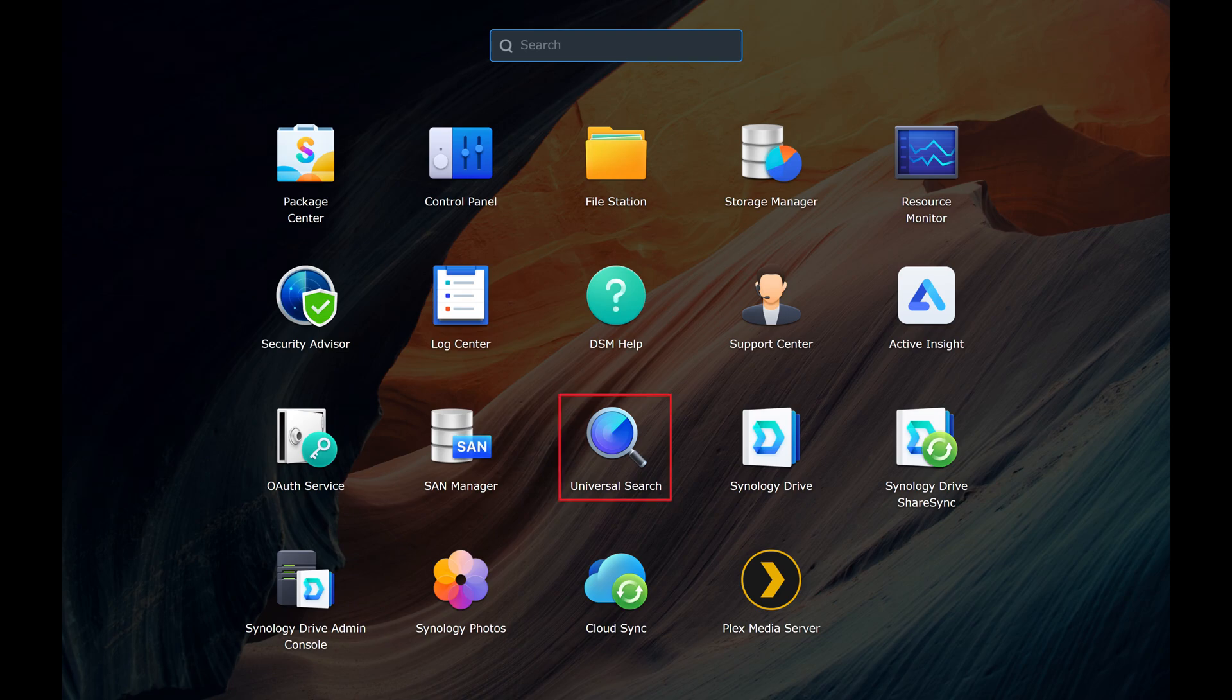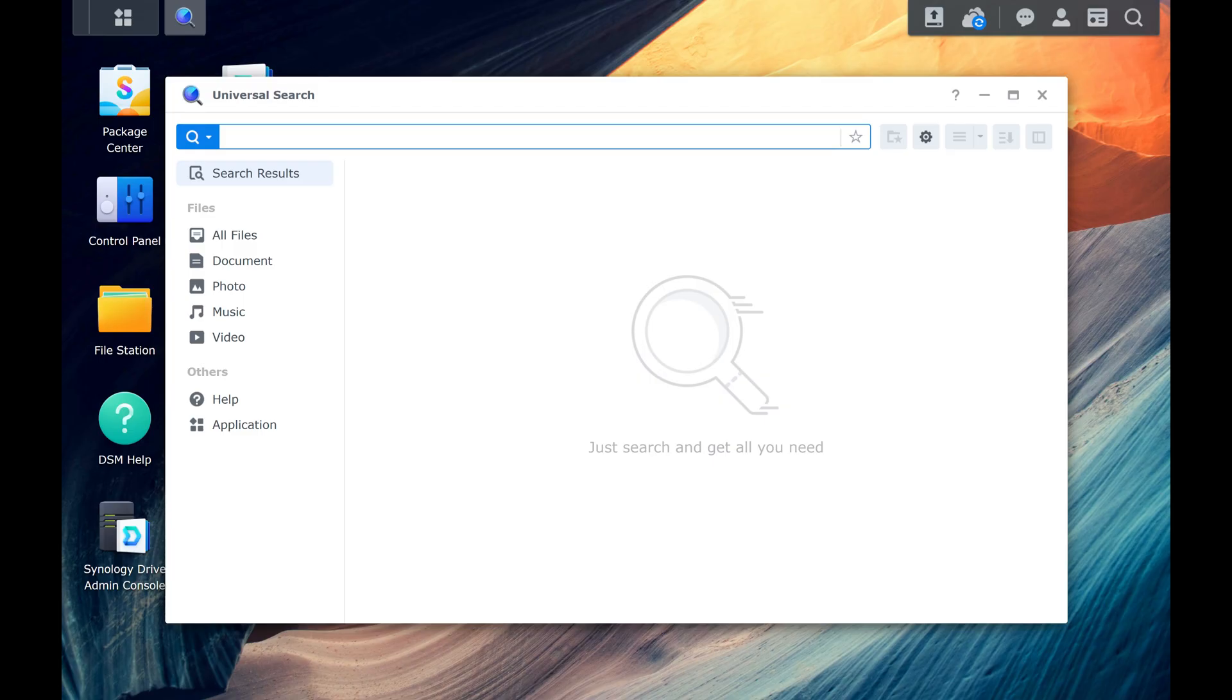Step 3. Click Universal Search in this list of icons. The Universal Search window opens.